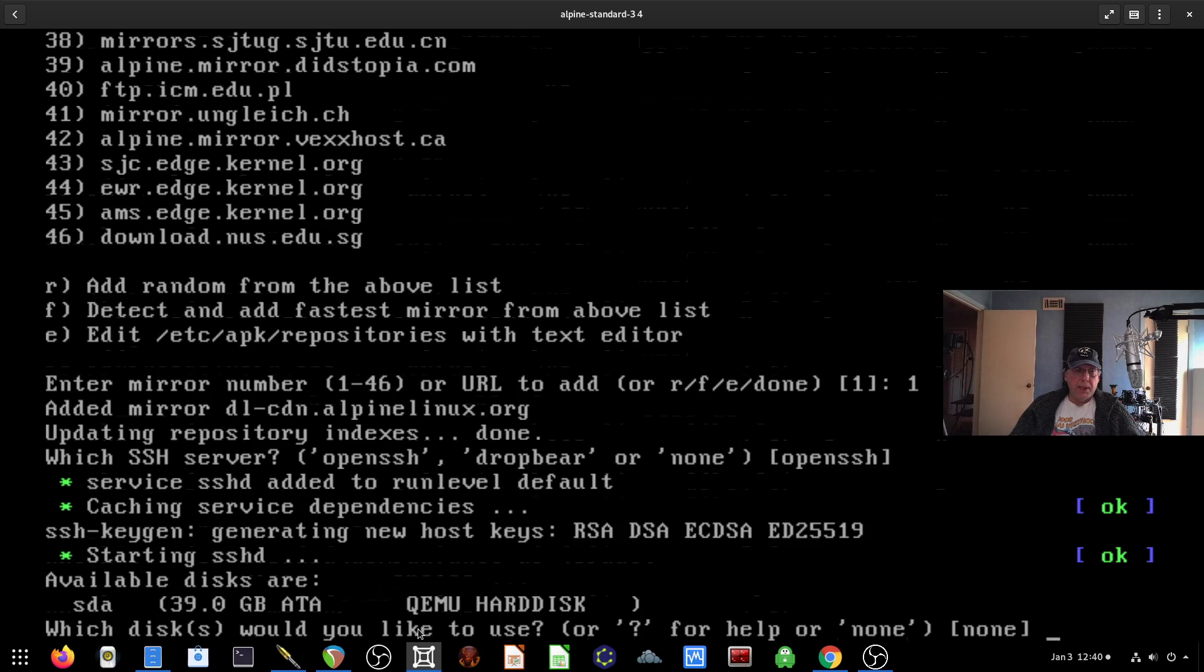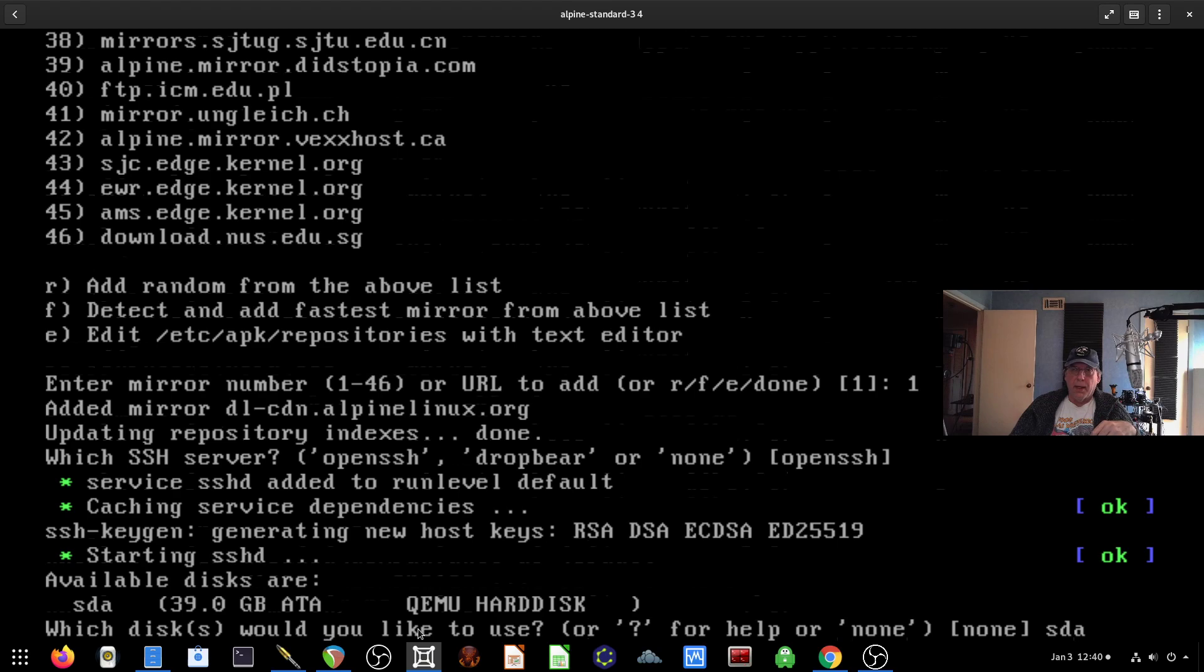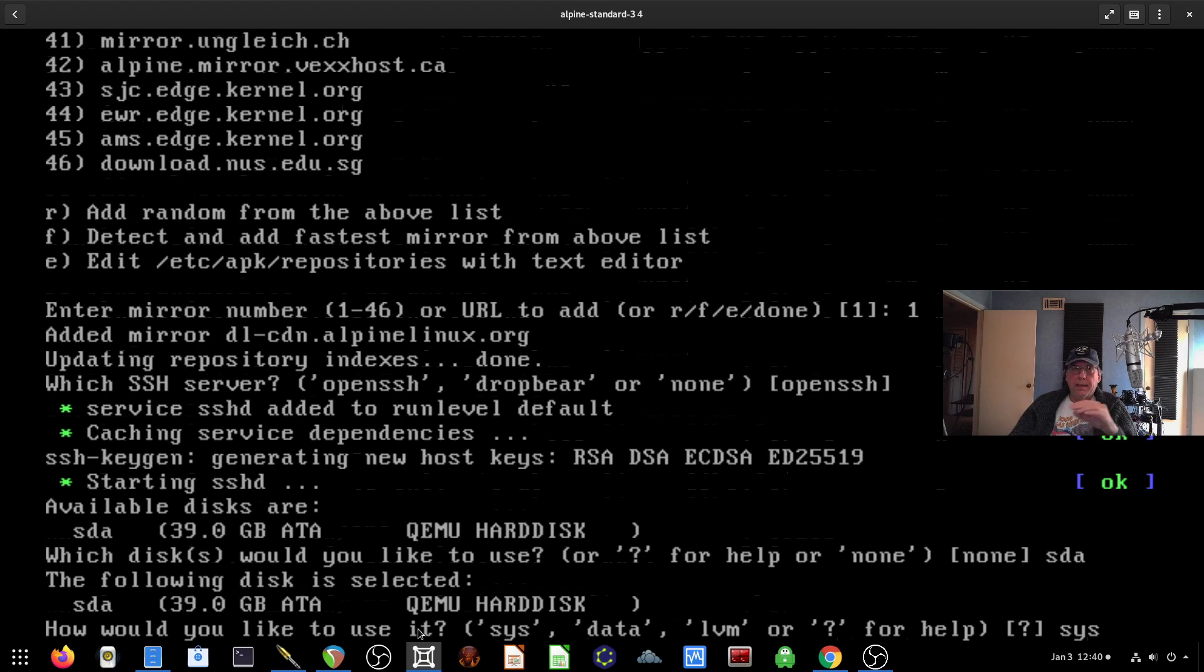Open SSH is fine. I'm going to install this to SDA, which is the first drive that's available. And I'm going to use Sys for this. Sys allows me to create a regular file system.